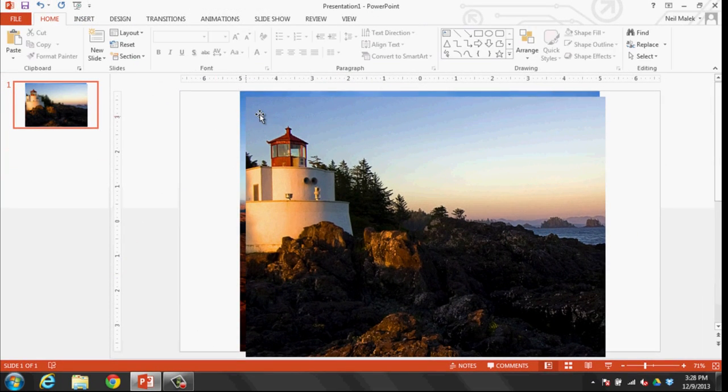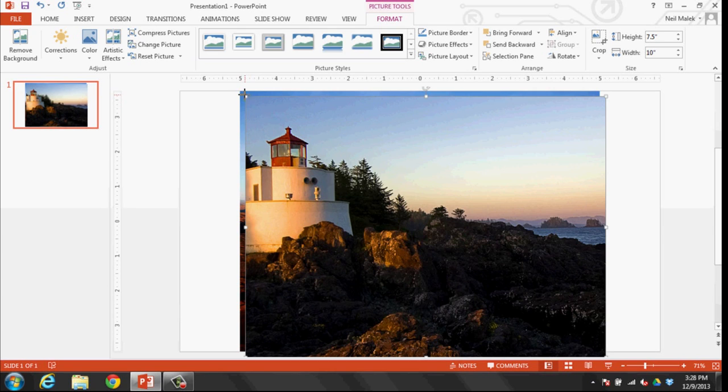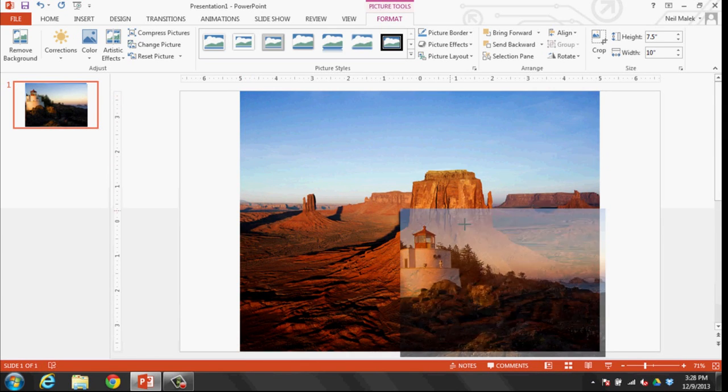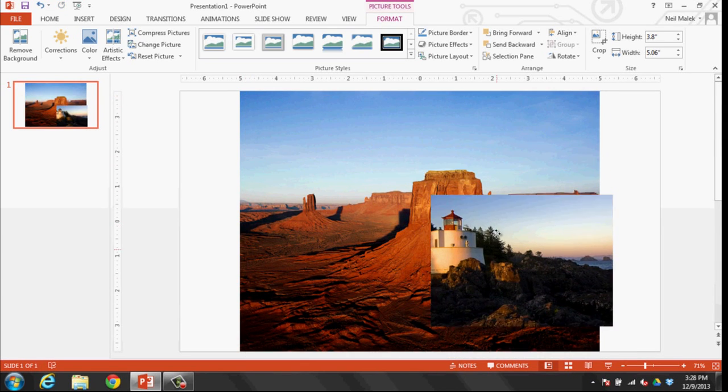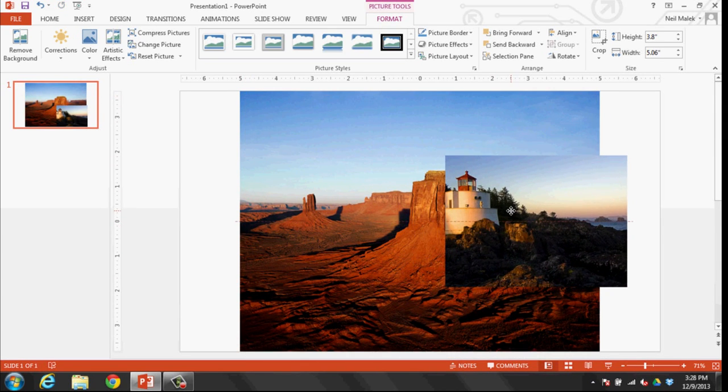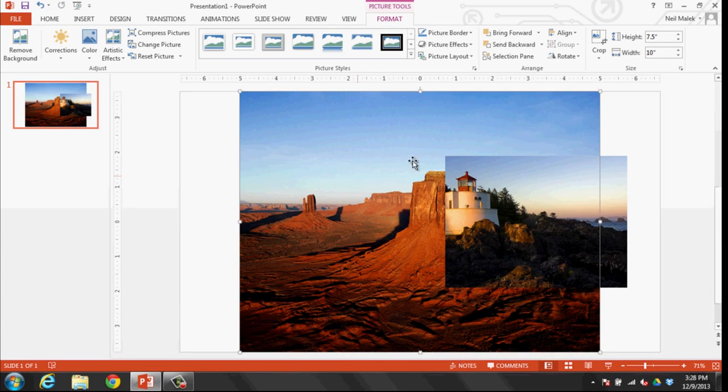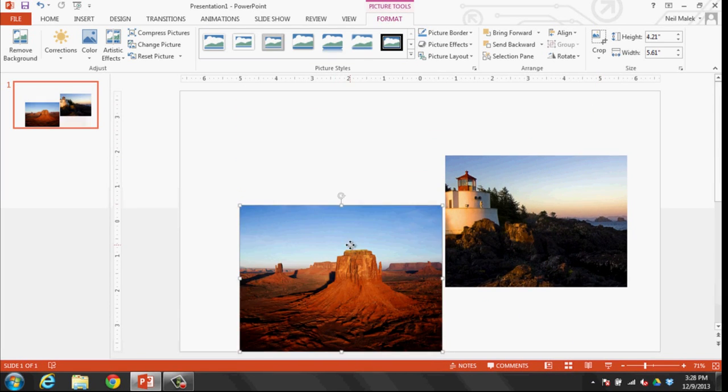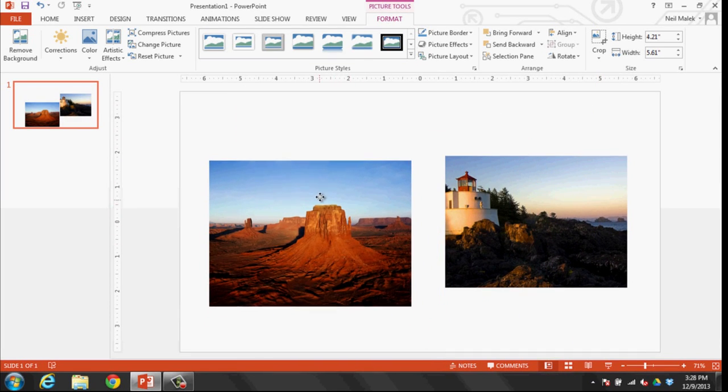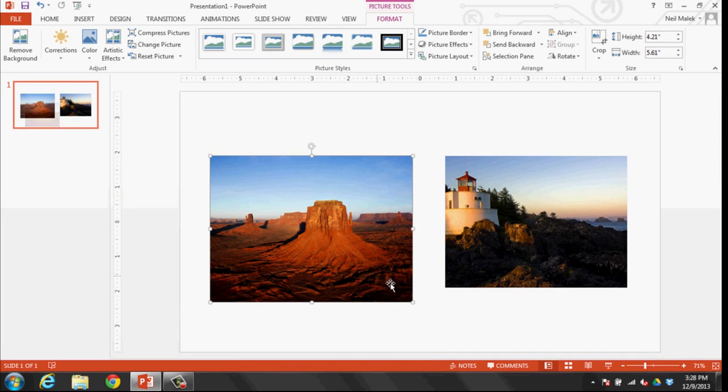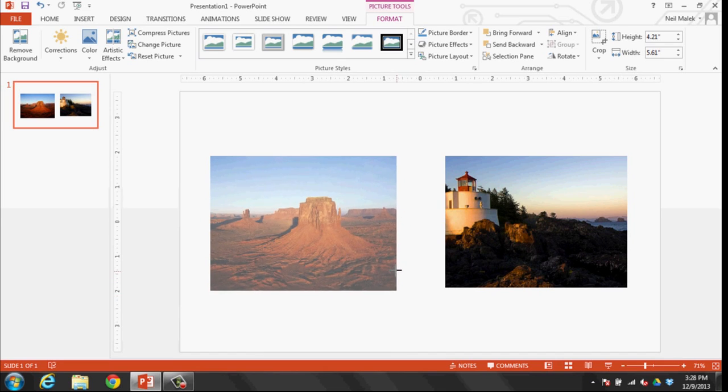And then just put one over on the side and one over on the other side.